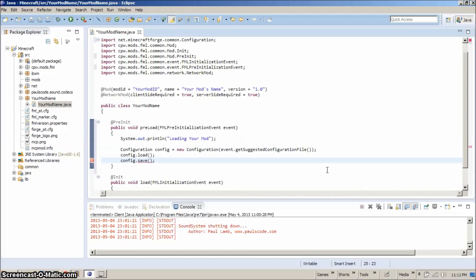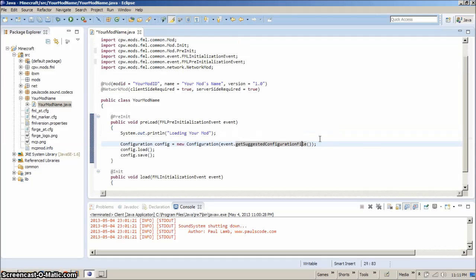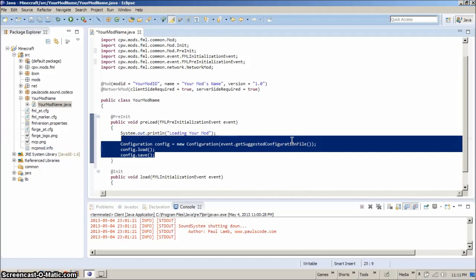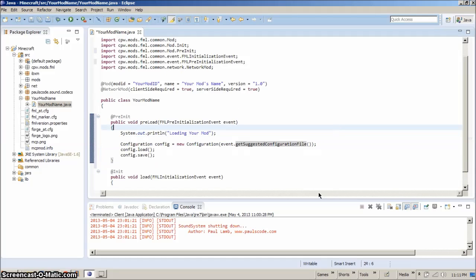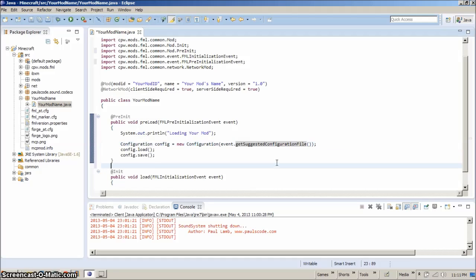And there you have your configuration file. It didn't take very much. It only took three lines to do. And you now have a configuration file. What we're going to do is we're going to use this later to add blocks straight to our config files, blocks and items.